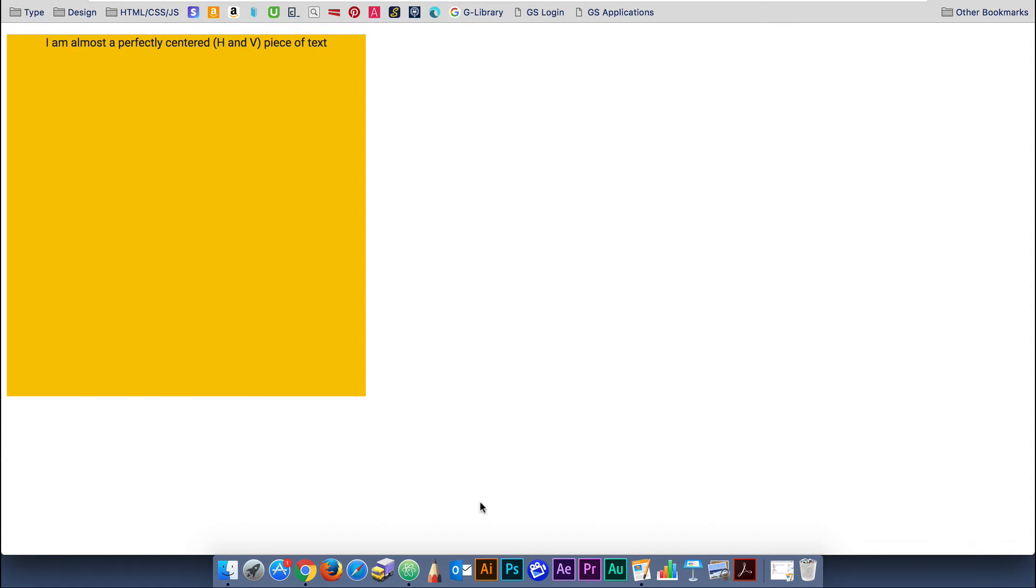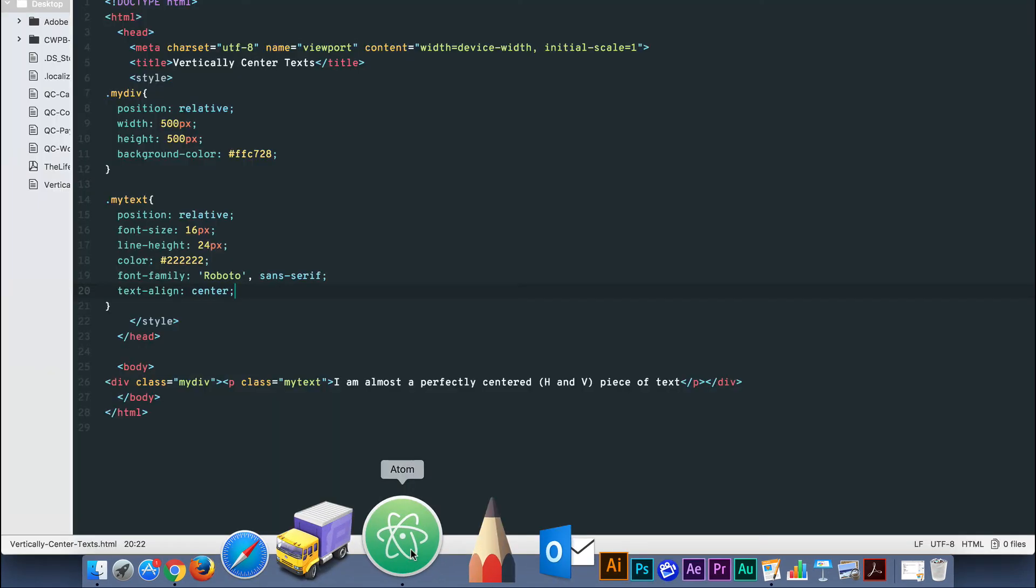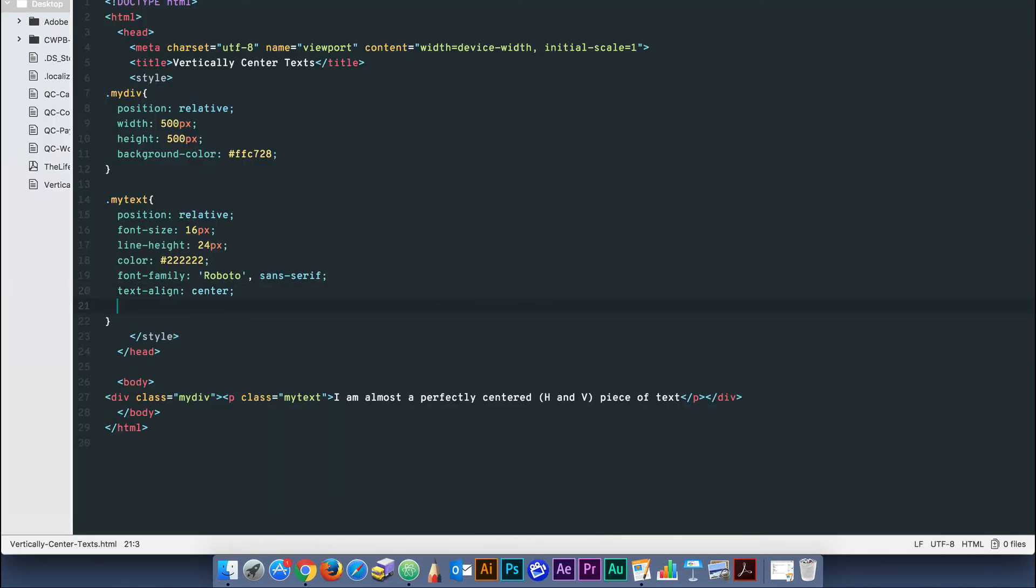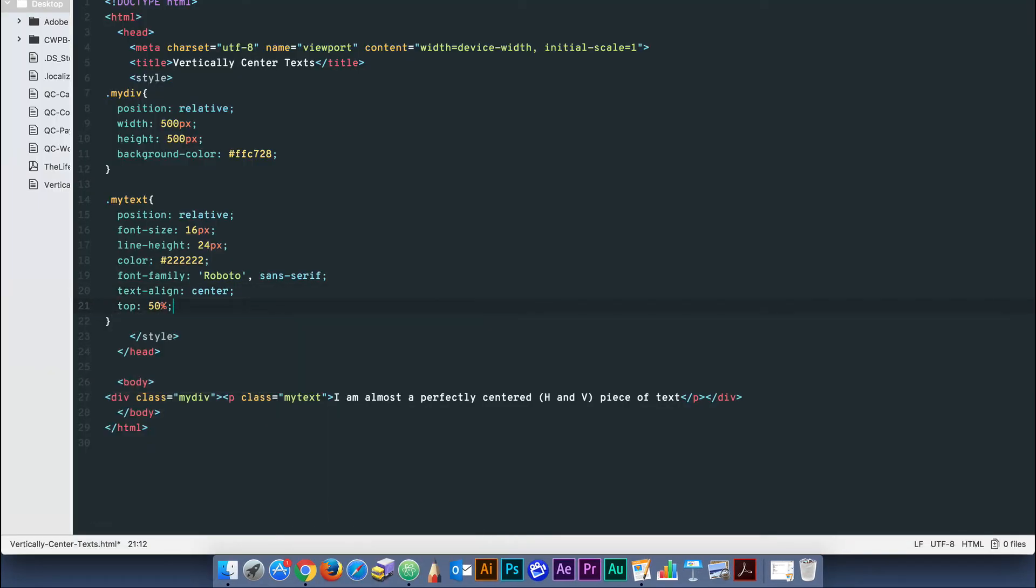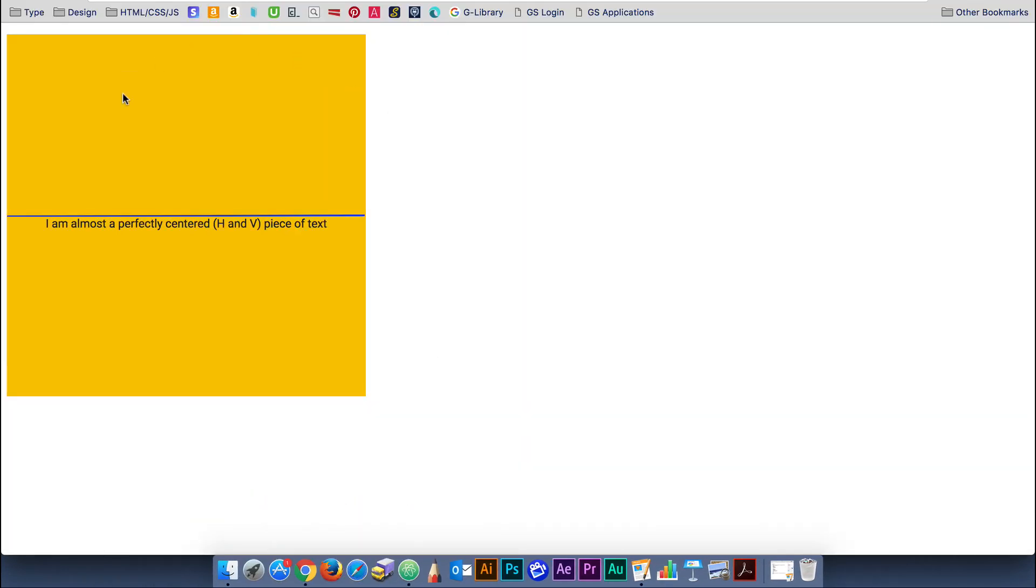To vertically align the text requires two simple properties. First, set the top to 50%. You'll notice the block of text jumps to just below the halfway mark of the div.